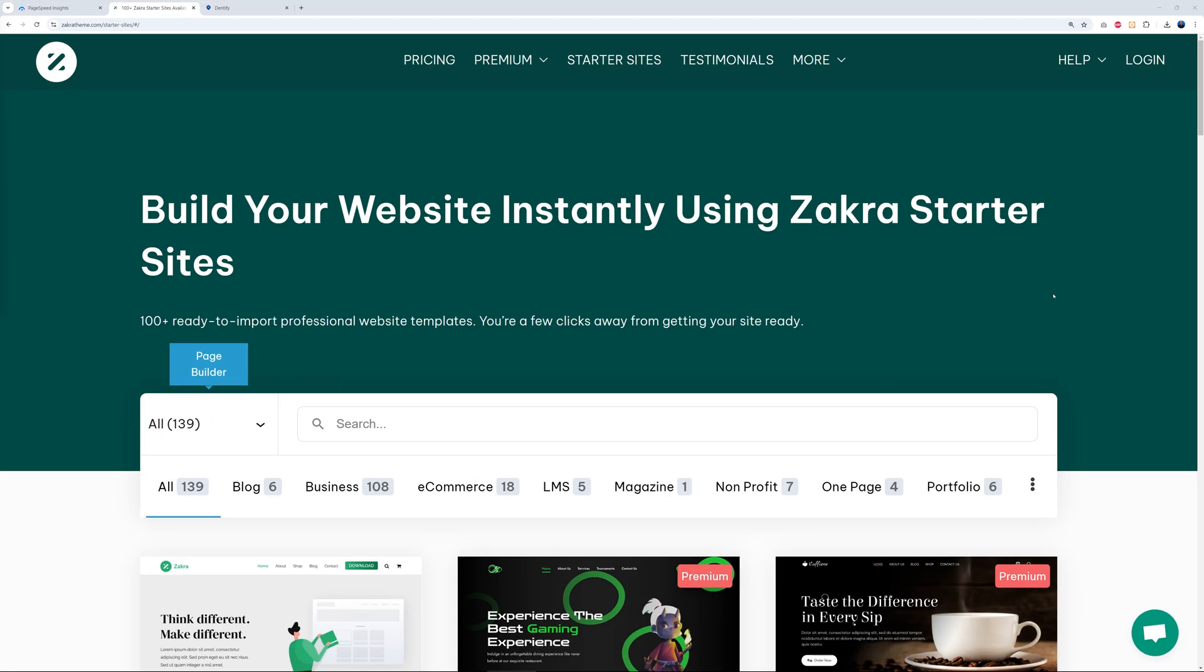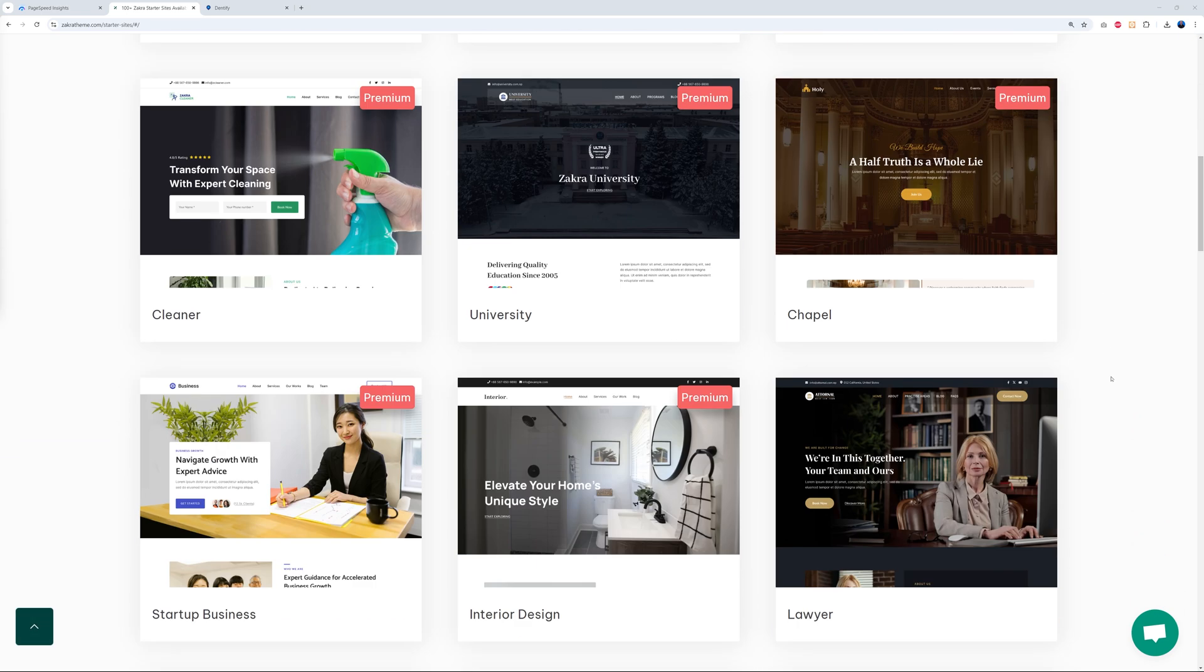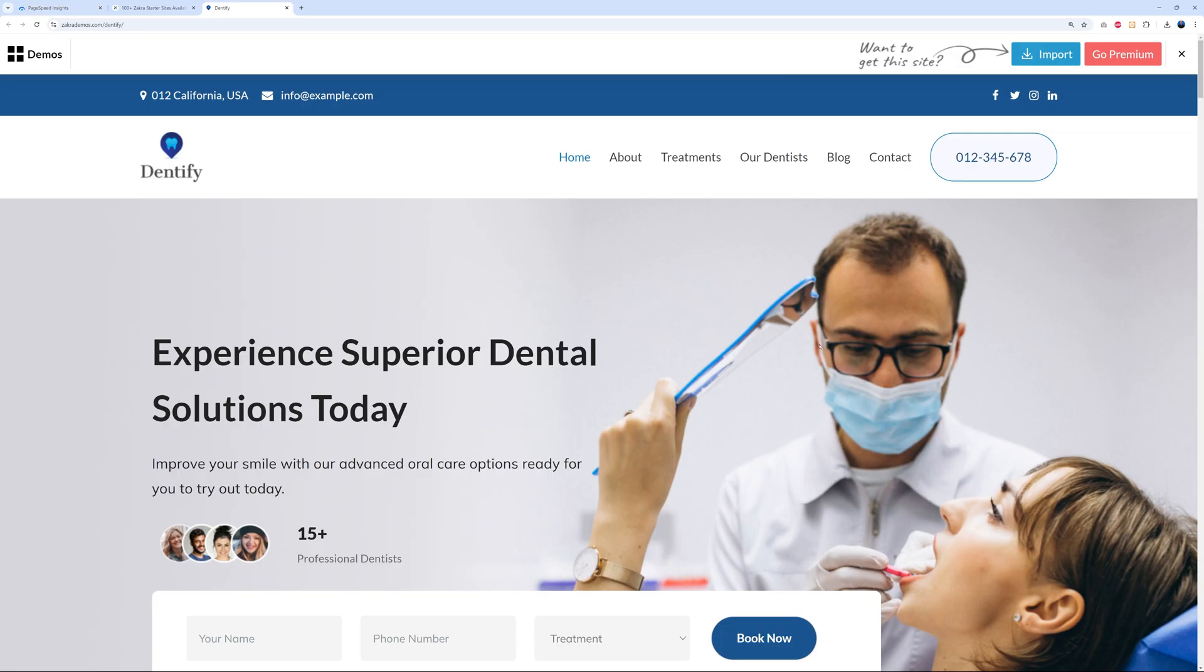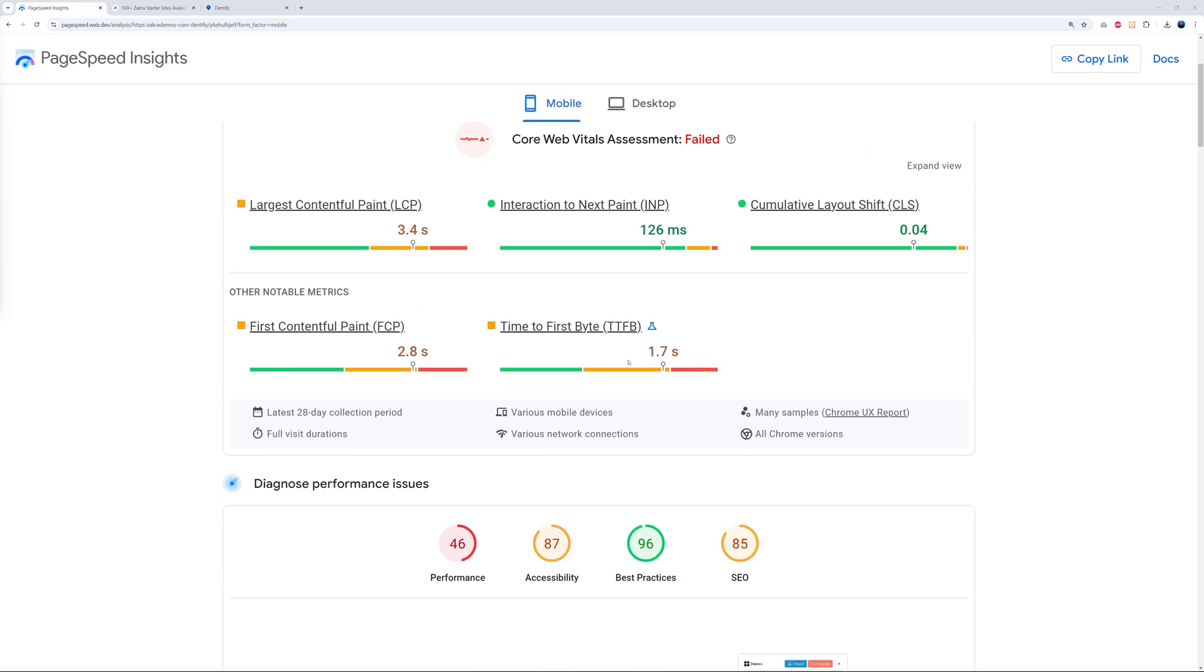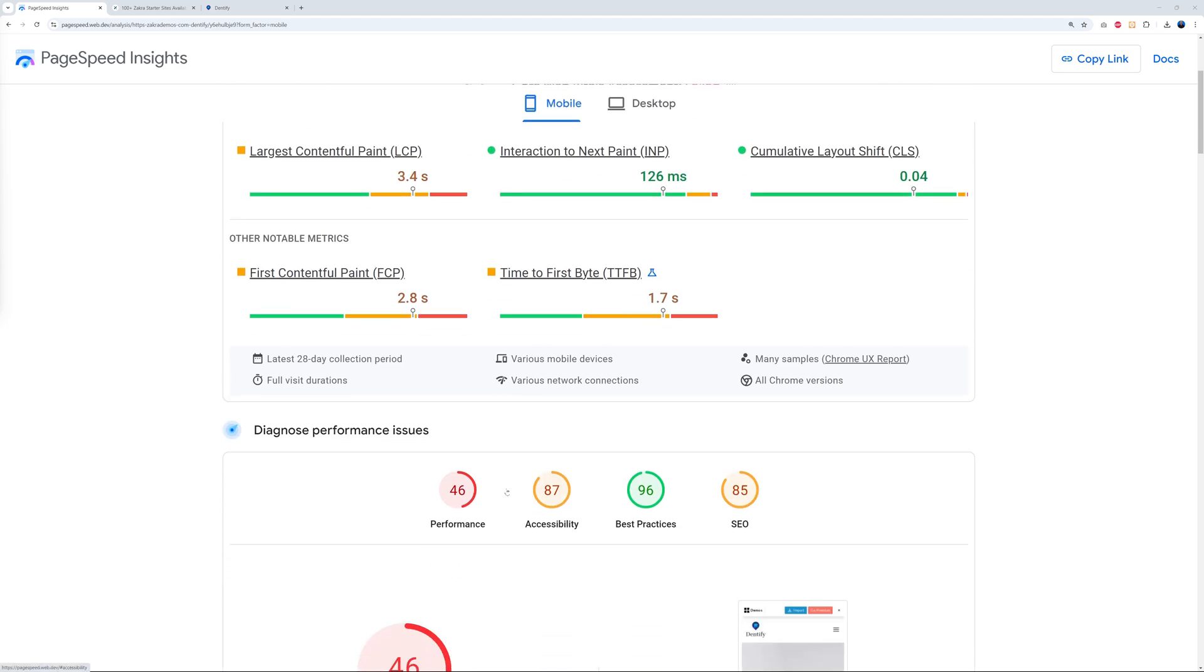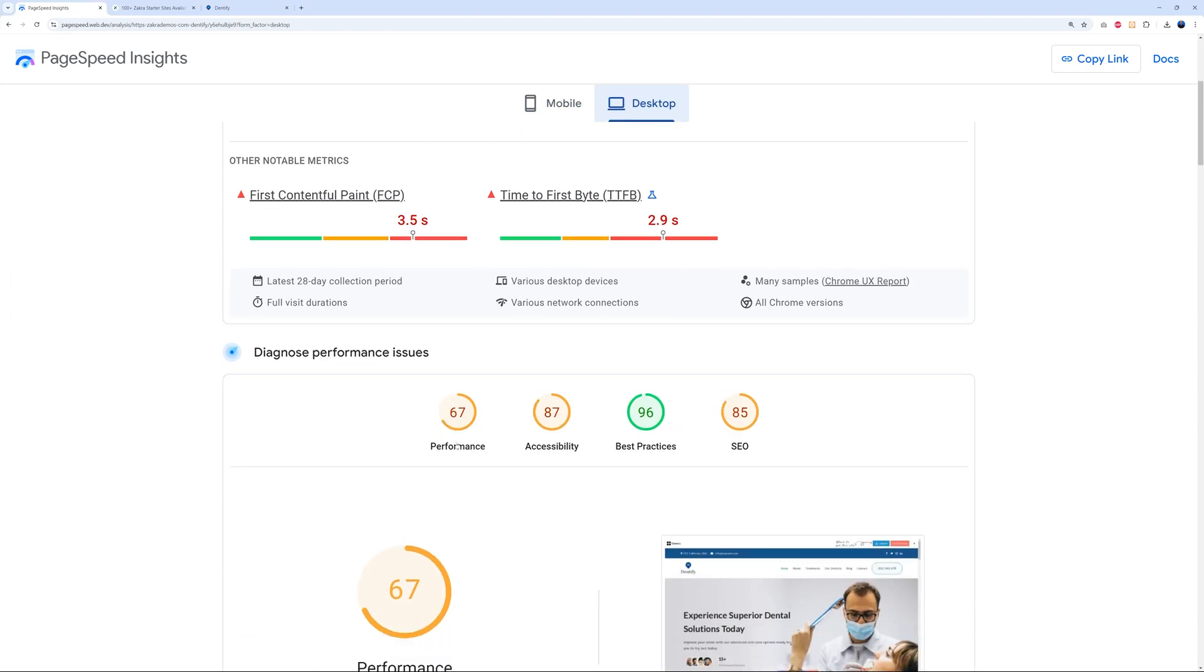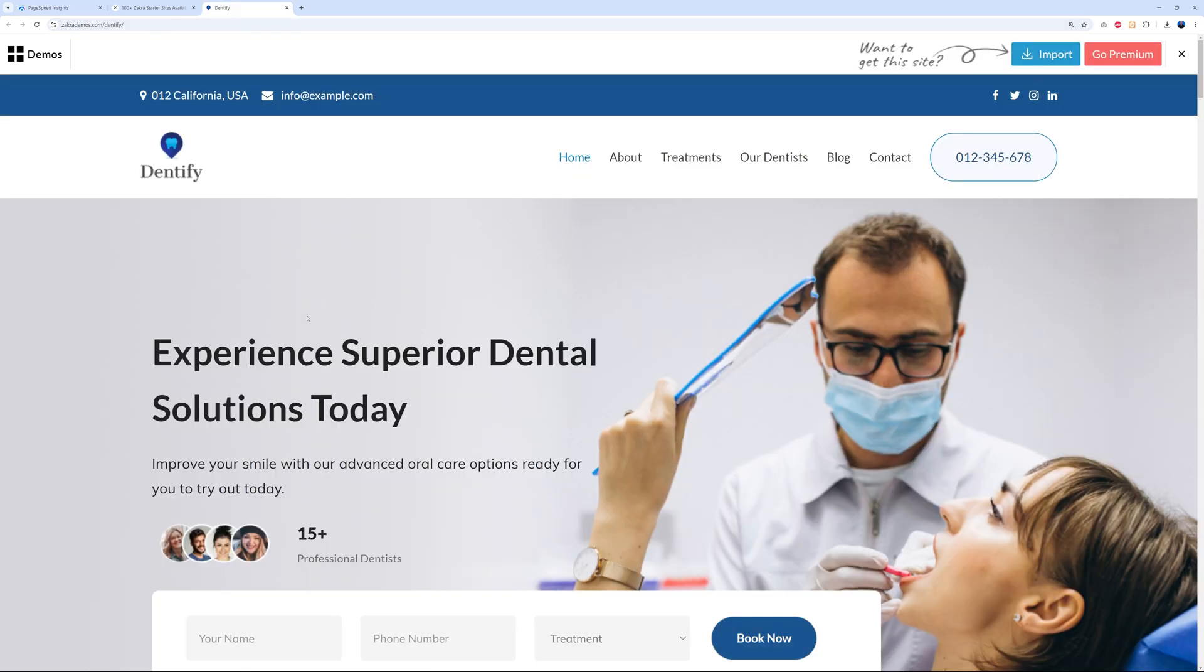For this we need a test website. So I went on the Zakra starter sites here, scrolled down the page, and found this one here for dental practice. I opened this in a new tab - this is what it looks like. What I did was fetch the actual URL, the test URL here, and entered it into PageSpeed Insights to see the results. This is their own server and the performances are not that good to be honest. On mobile they reach 46 and on desktop 67 only. This is quite poor. Let's see if we host that website on Kinsta what sort of improvement we'll get.